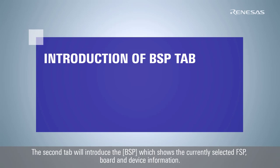The second tab will introduce the BSP, which shows the currently selected FSP board and device information.